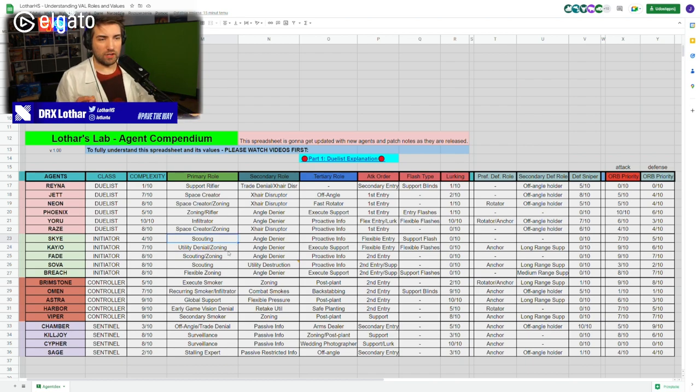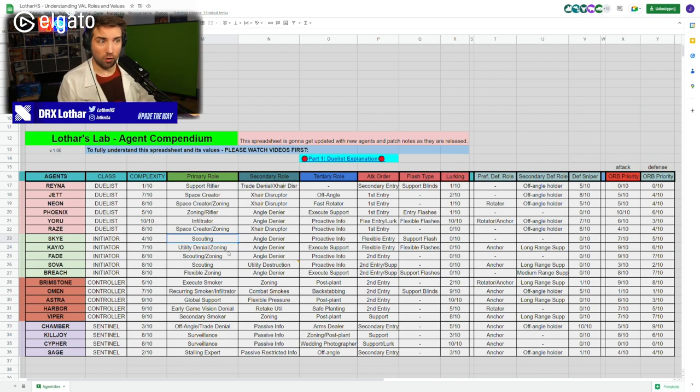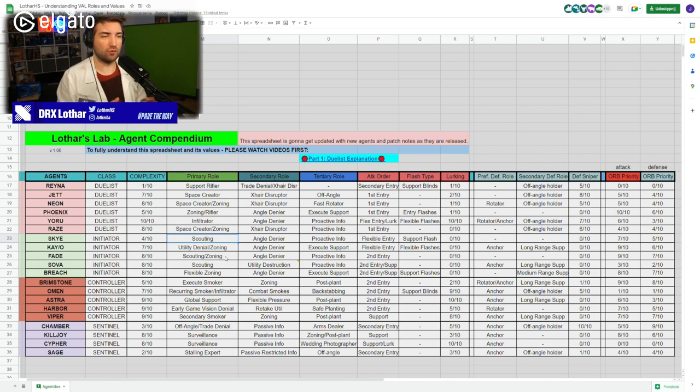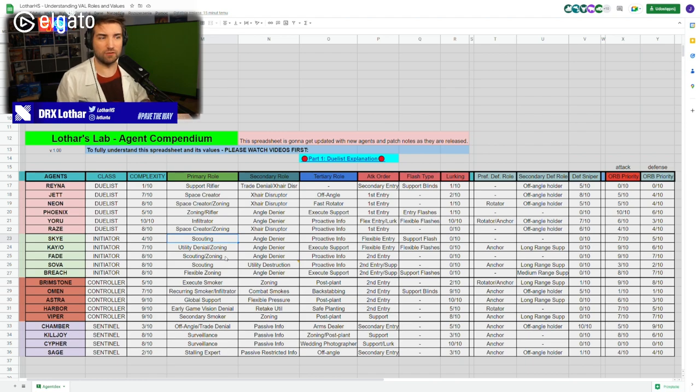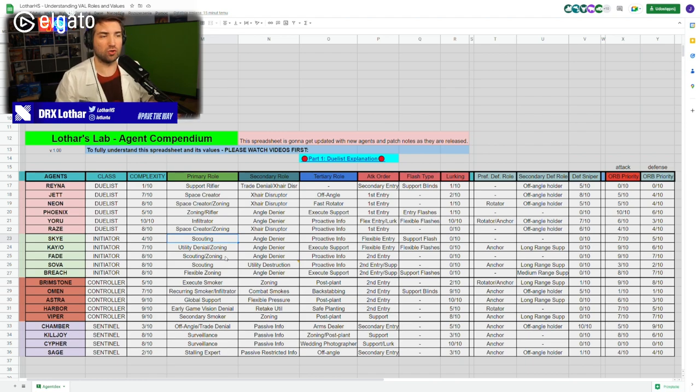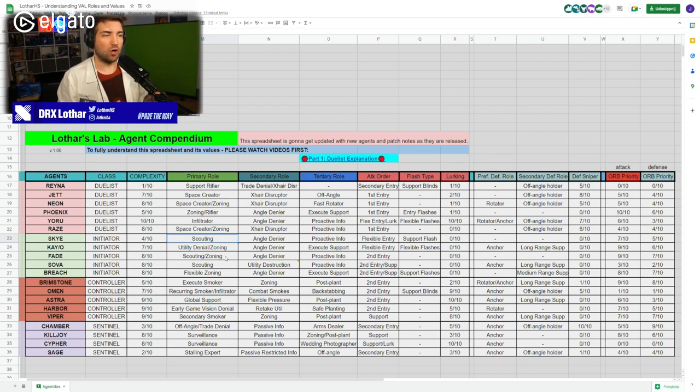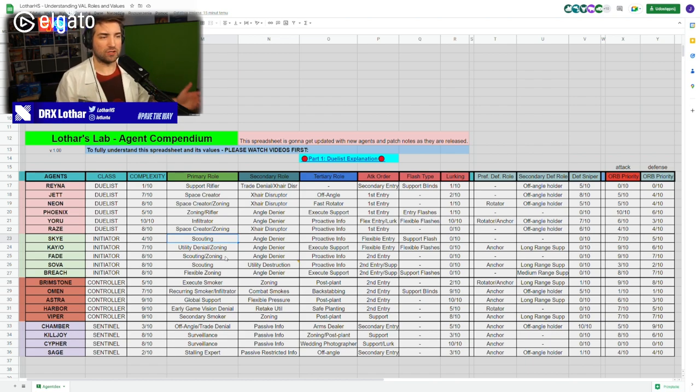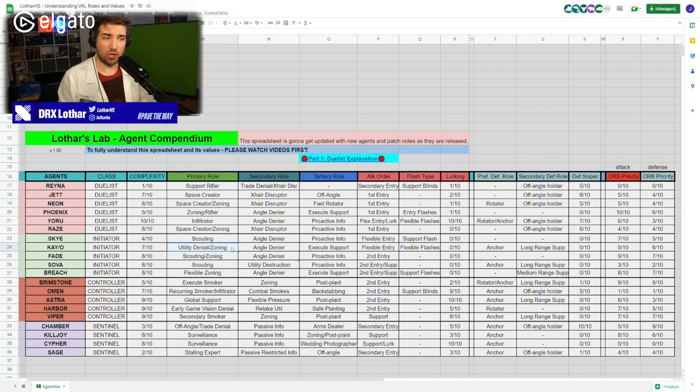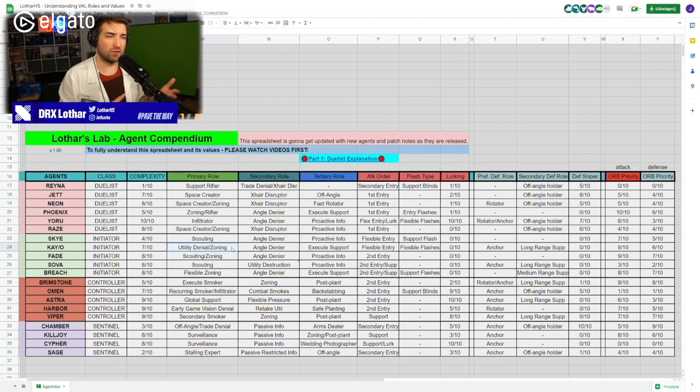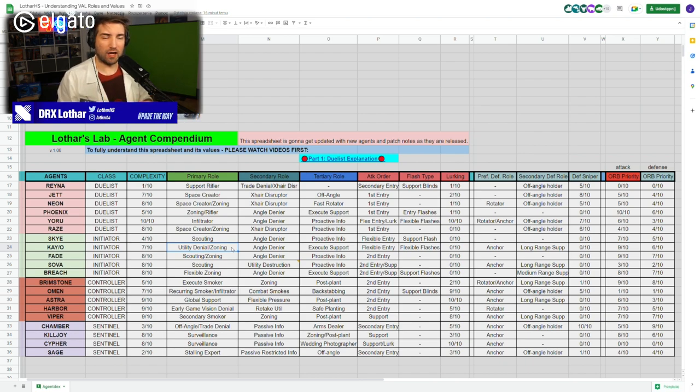There's still a little bit of difference in how those agents, even though they have the same class, they have different primary roles. The agents that deliver the proactive info - Sky, Fade and Sova - their main role is scouting. You have utility that enables you to get space in form of information. You're able to use the dog, the prowlers, the drone to get info about a specific zone on the map. But Kay/O is an initiator who doesn't have scouting ability but has a different role.